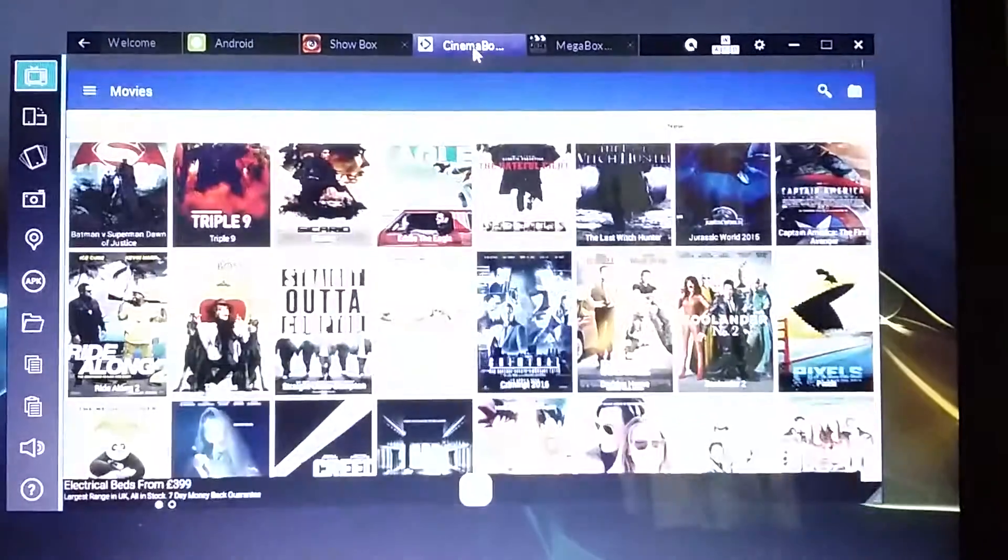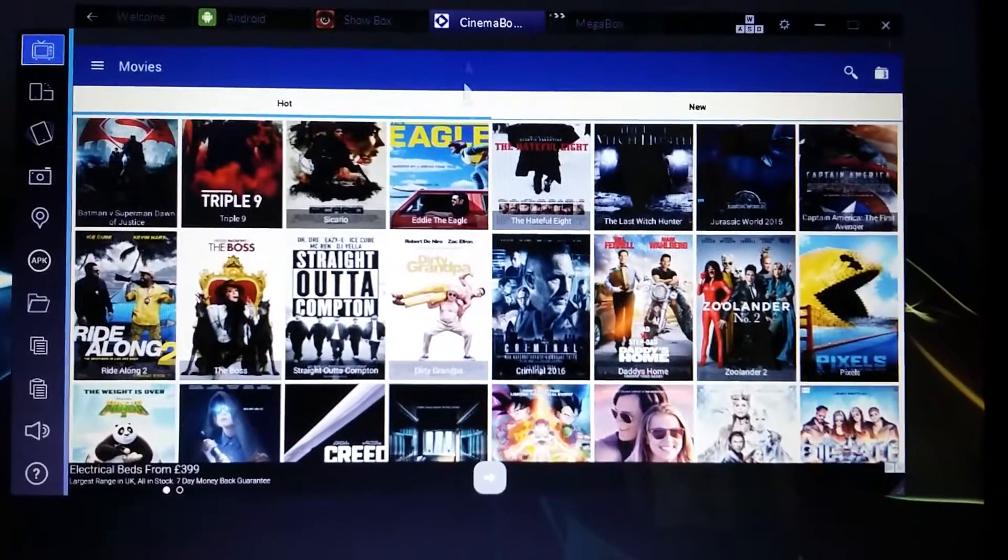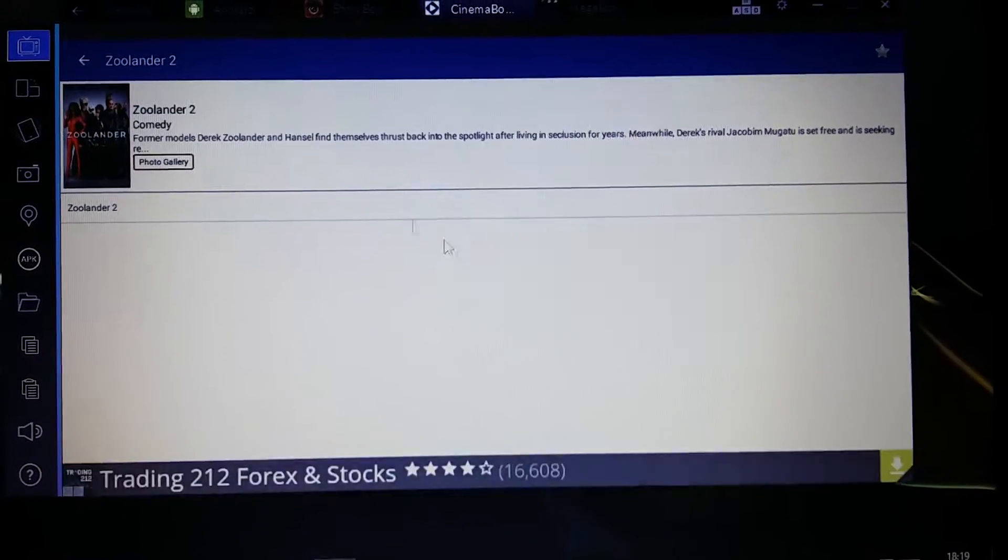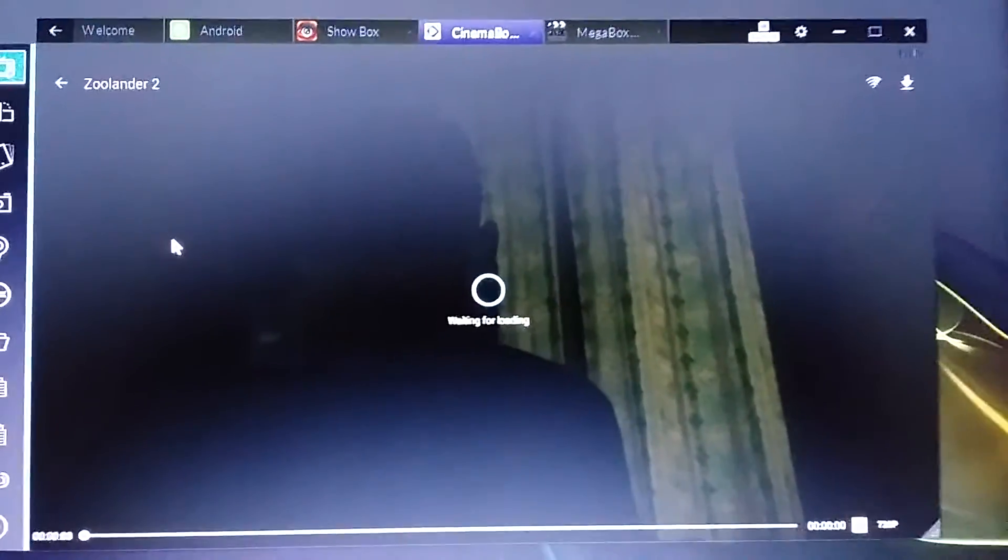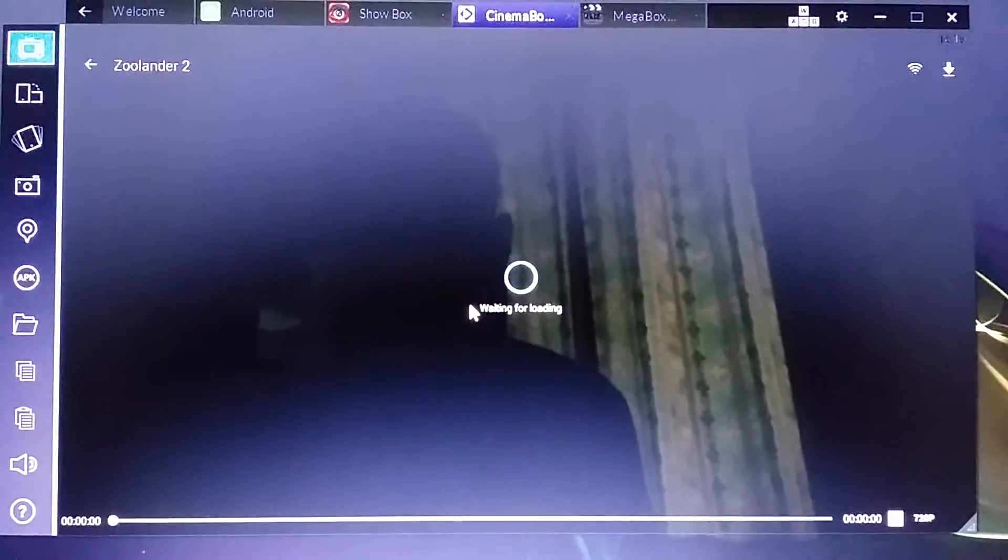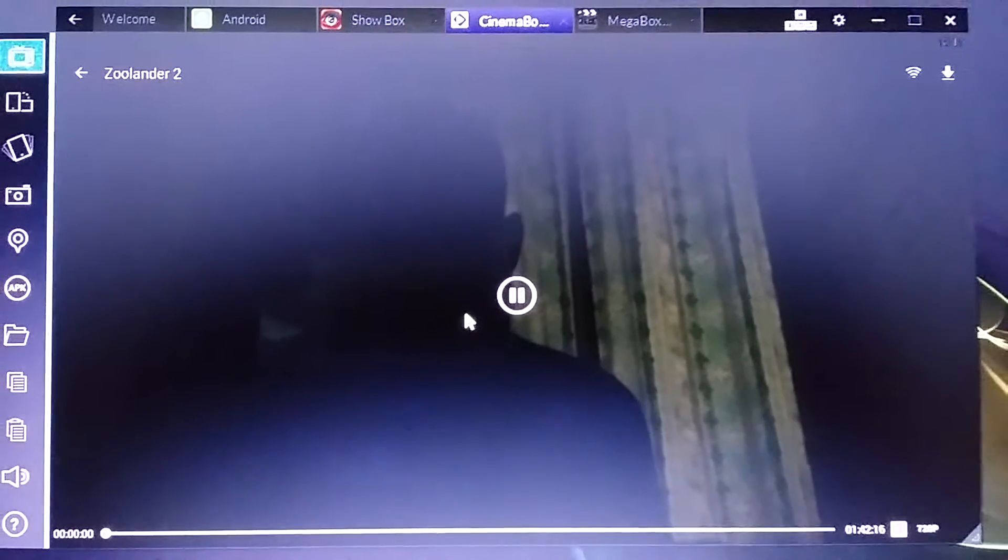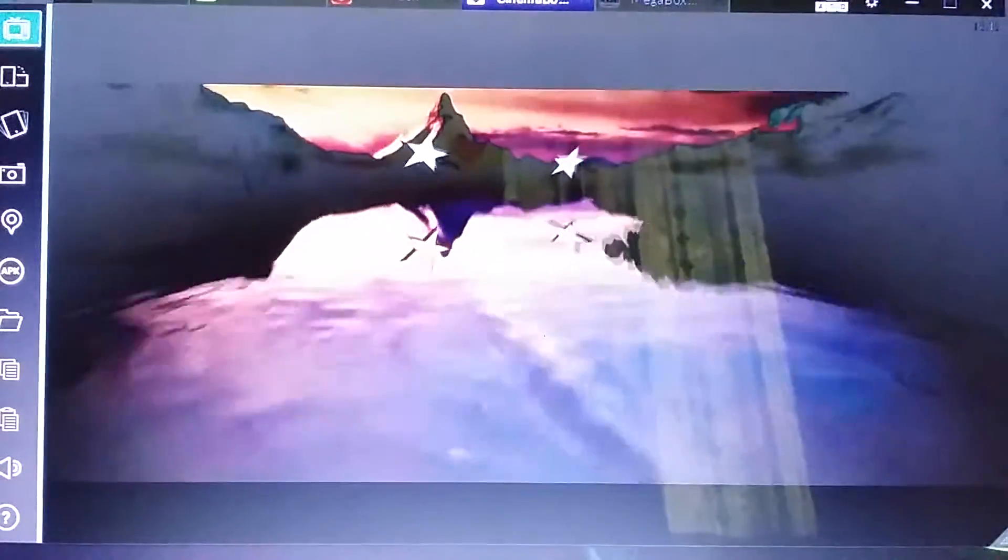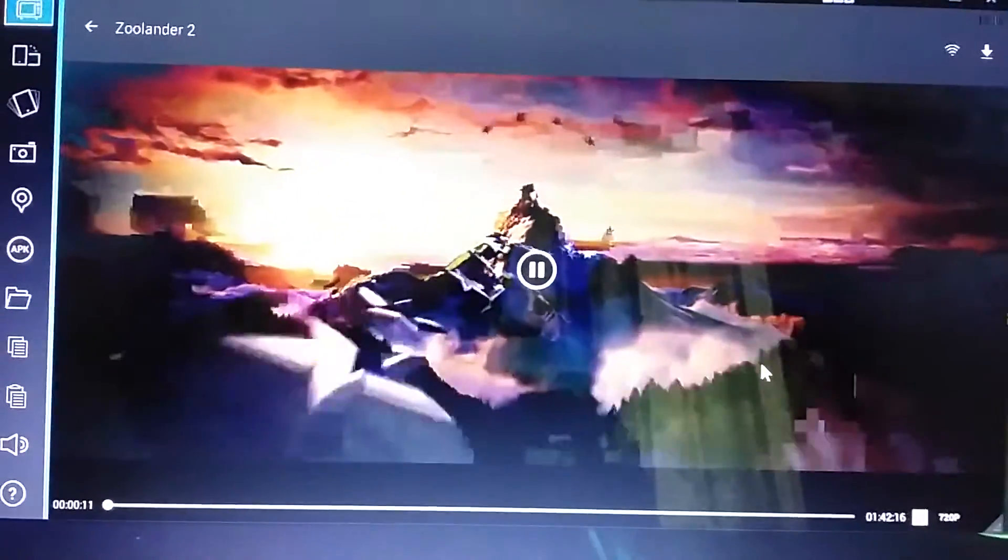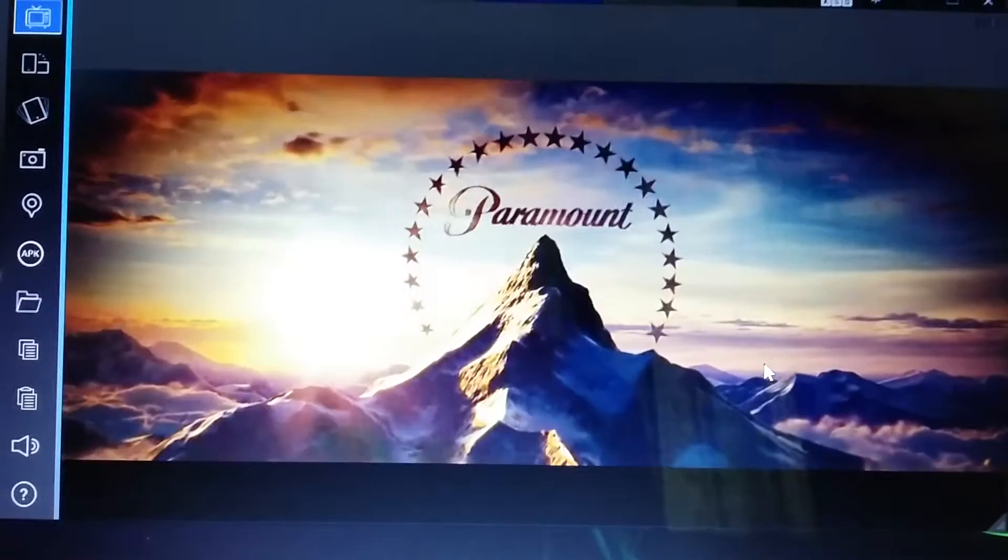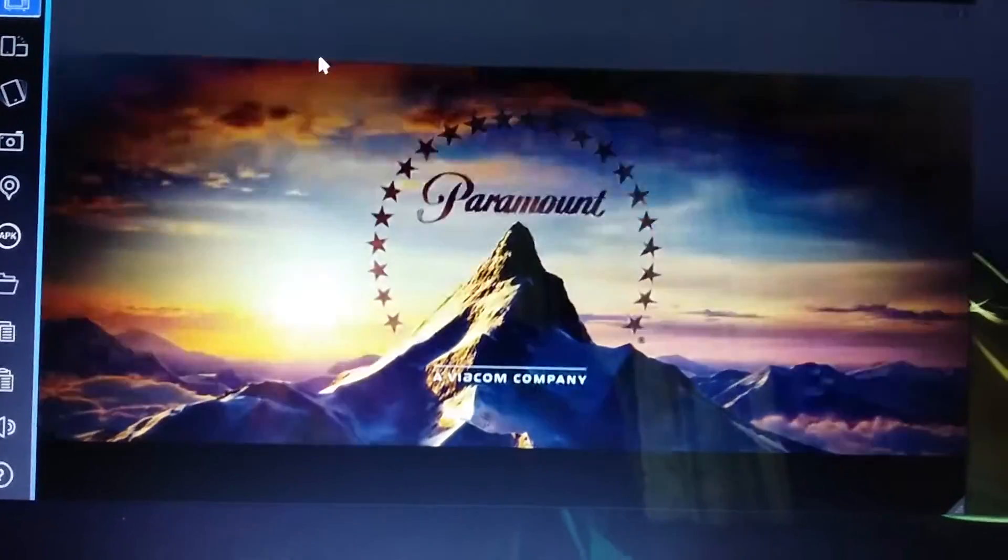This is Cinema Box HD. Zoolander 2. And there you go, it works and it works in 720p HD on Cinema Box HD.